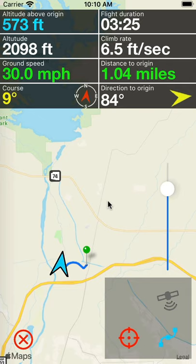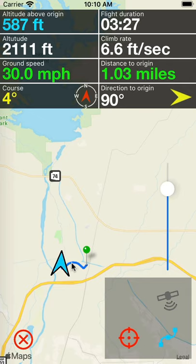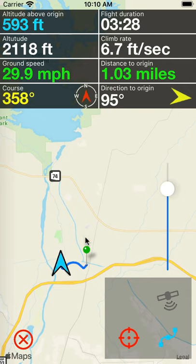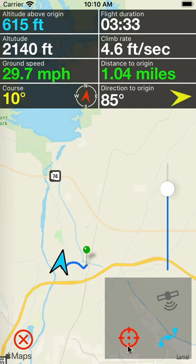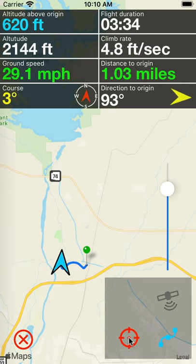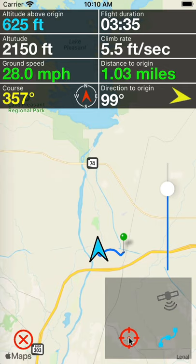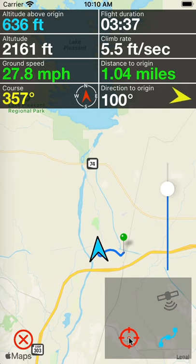Once you move the map to a location, it doesn't automatically track your location and center it on the map. That's what this button does. If you've moved the map and it's not tracking your location, simply click this and it will re-center and continue to track your location.